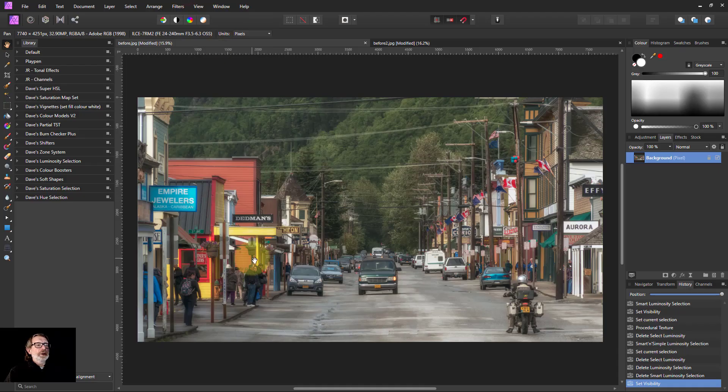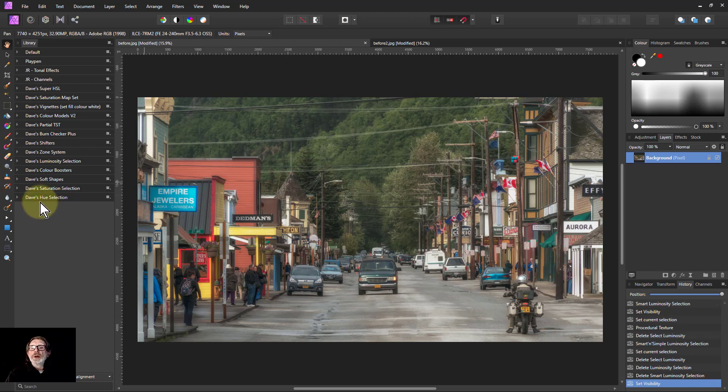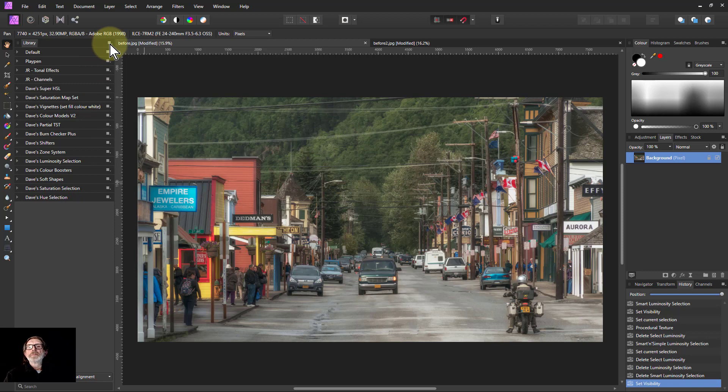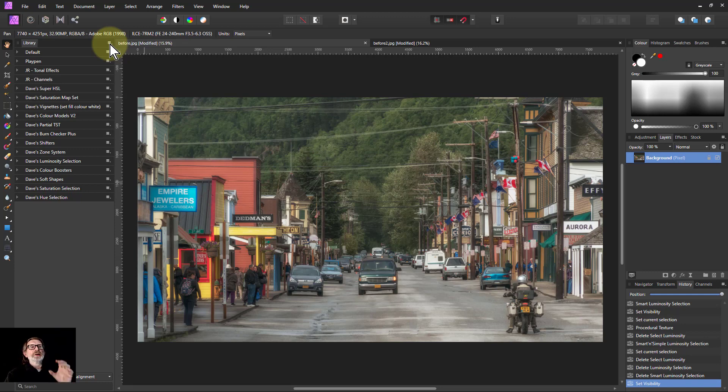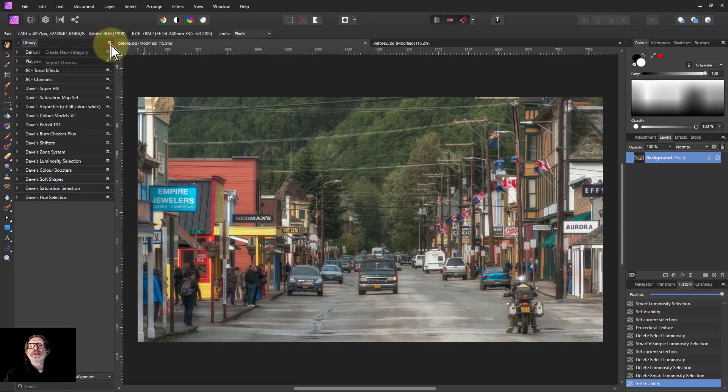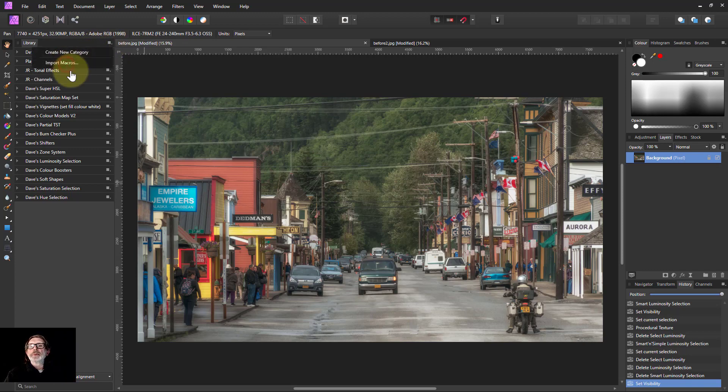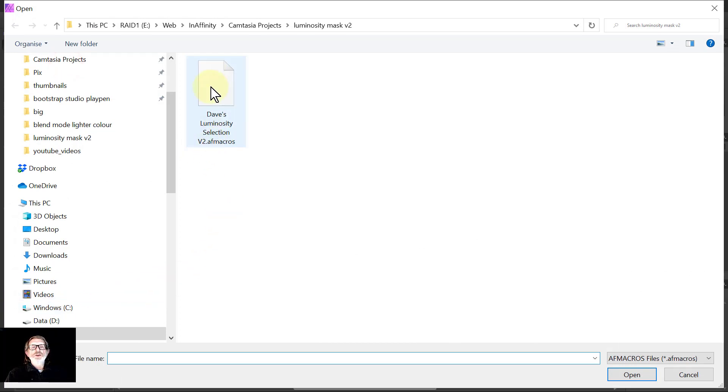Okay, let's do some of this in practice. Here are the old ones—Dave's Luminosity Selection. To introduce the new one, you can download it from the resources in the links below. Look for luminosity mask, and it will be the luminosity selection, the latest version. Then go to Library, Import Macros, and you will have downloaded something that should say V2.